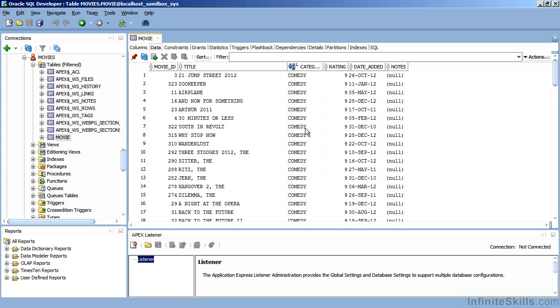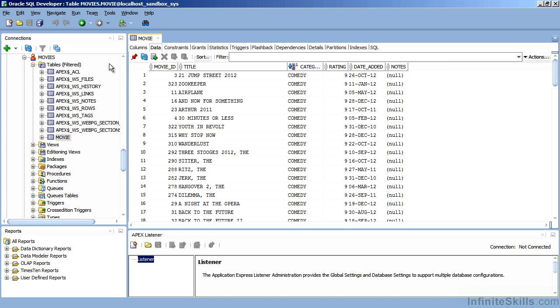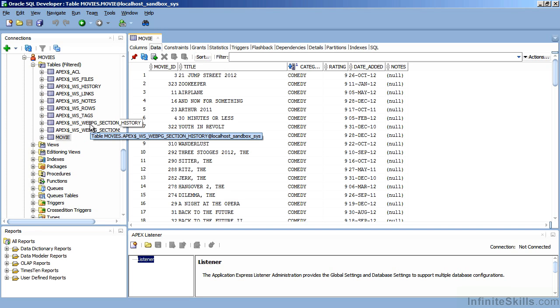When we create a workspace, we have to define an end user in the database that's going to hold all of those different PL/SQL pieces of code. In this case, we're going to create it inside the movie schema. Just because we're accessing a table owned by the movie schema doesn't mean that we have to store the Apex objects inside of the movie schema. We can store them anywhere we want as long as the user that stores the PL/SQL packages has privileges to select, insert, update, and delete information for the movie's objects.